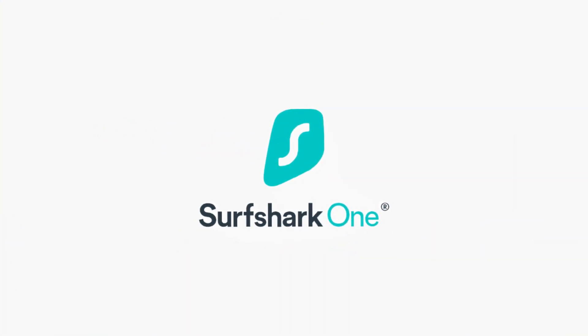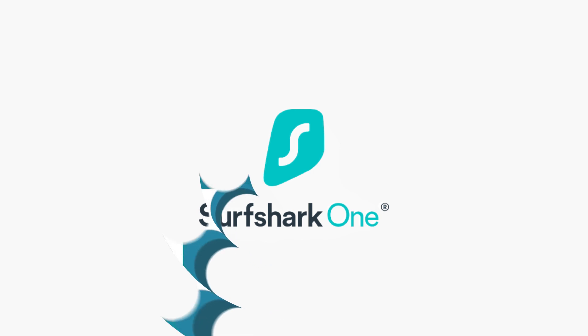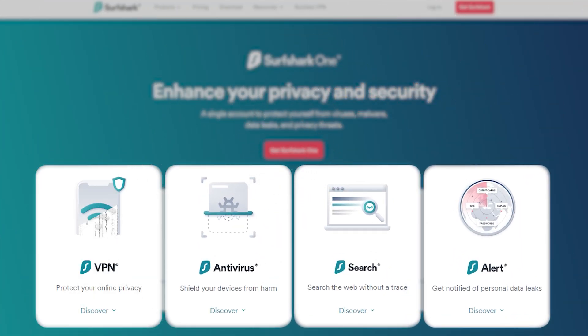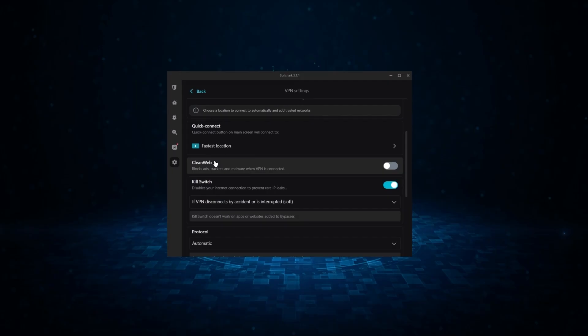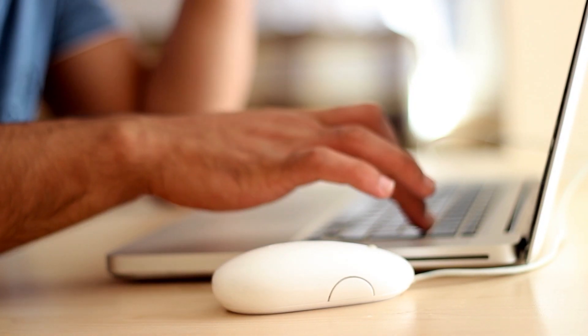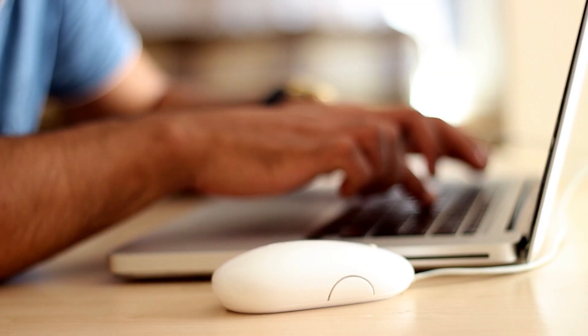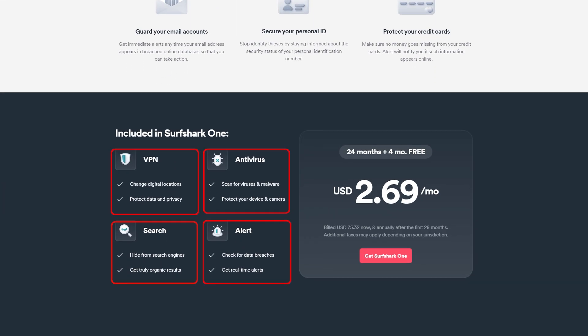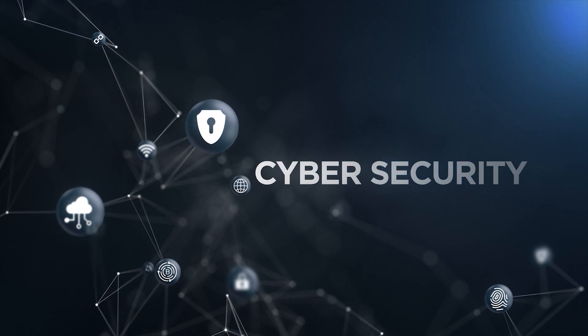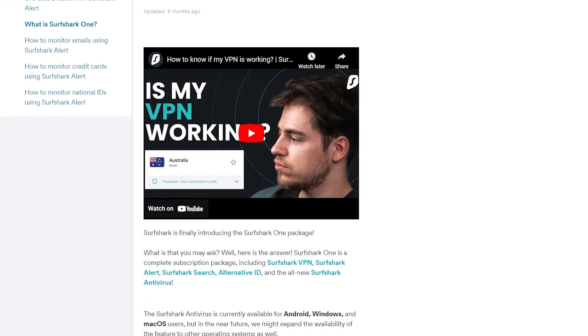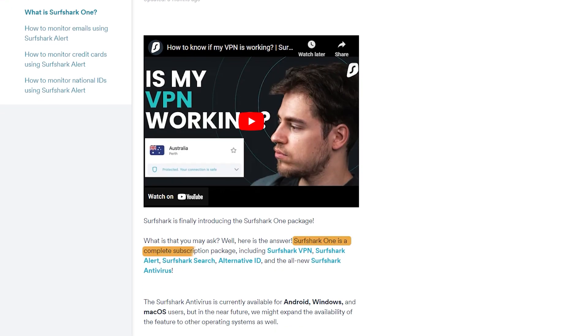Before we move on to the other methods, let's take a quick break to talk about today's sponsor, Surfshark One. Surfshark One is a bundle that includes almost all of your cybersecurity needs, from a reputable antivirus to even an ad blocker. While there isn't one tool that can completely guarantee your privacy, having all of them come together in one neat package can greatly enhance your cybersecurity.